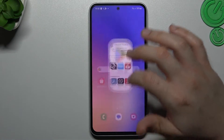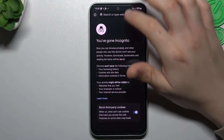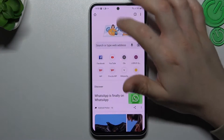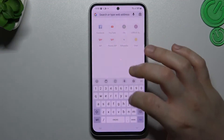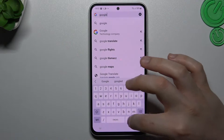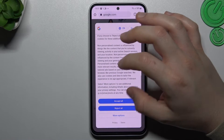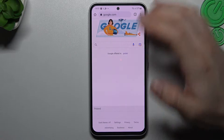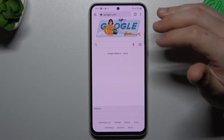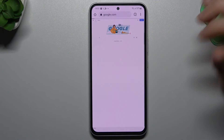Now the second method, using the web browser. Open the web browser and go to google.com. Once you're on the google.com homepage, here's a very important step: switch your web browser to the desktop site.